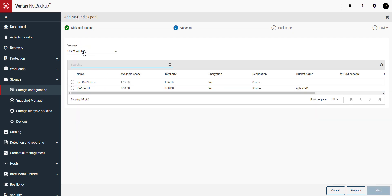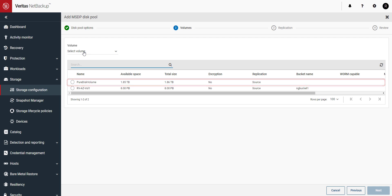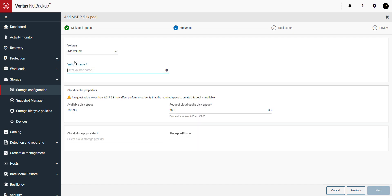You can see here we have a pure disk volume but that's the one currently on our storage server. We want to connect to our Alta Azure Recovery Vault storage. Click on select volume and click on add volume.